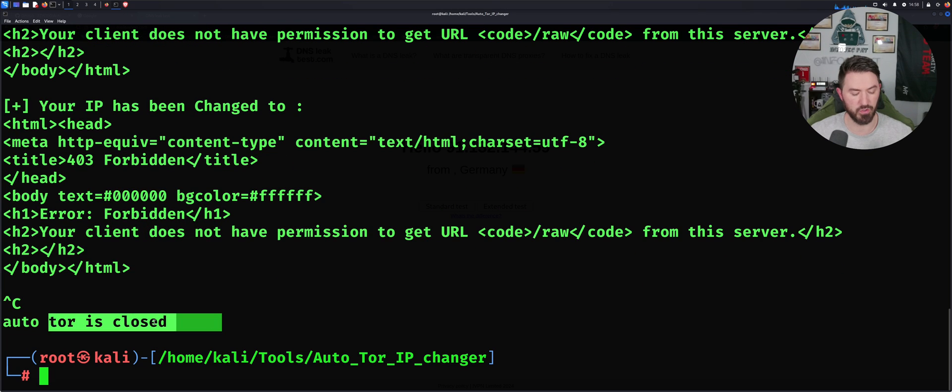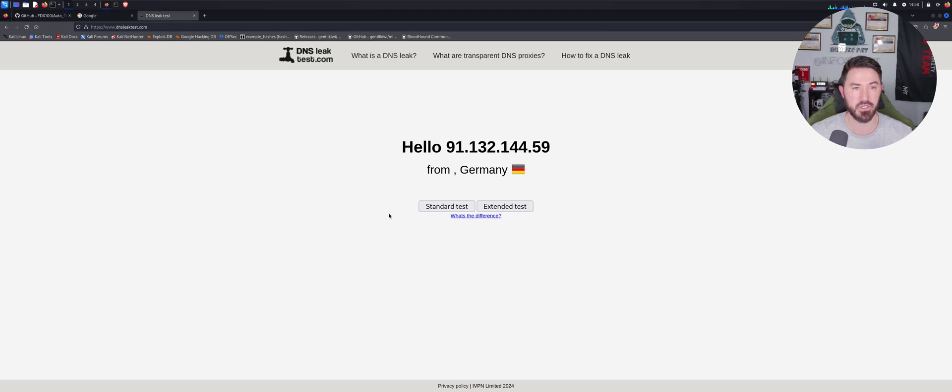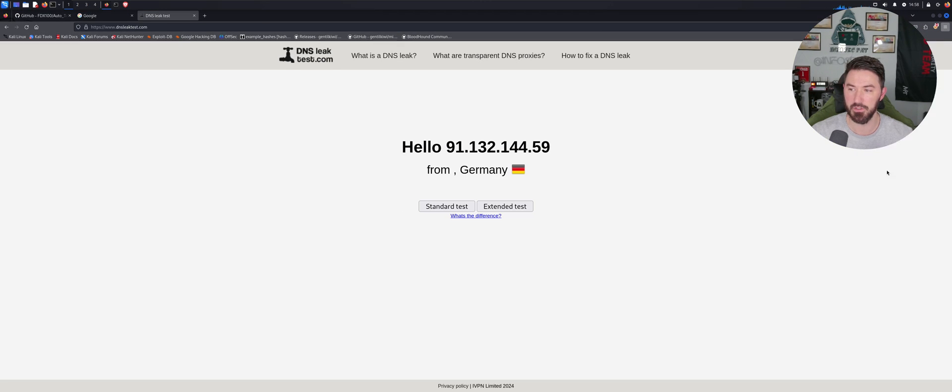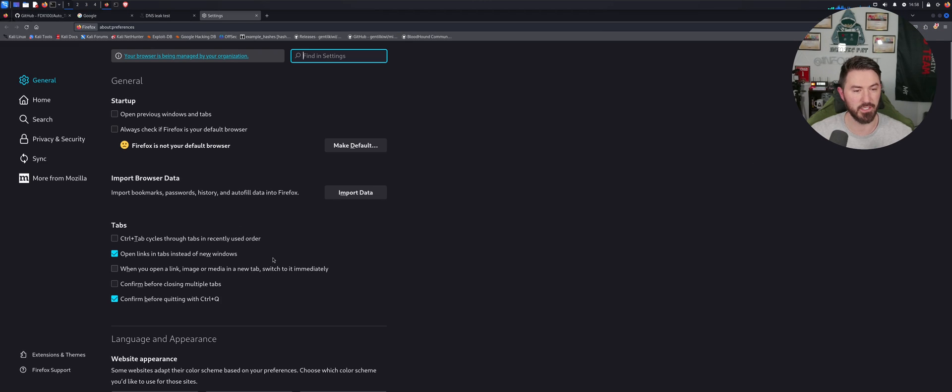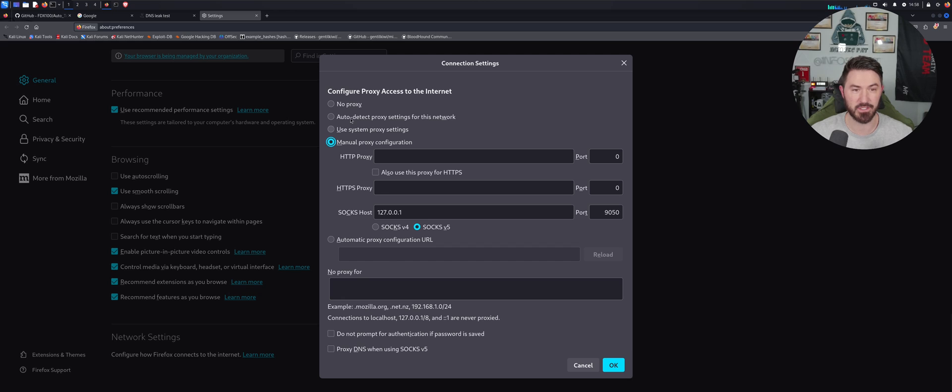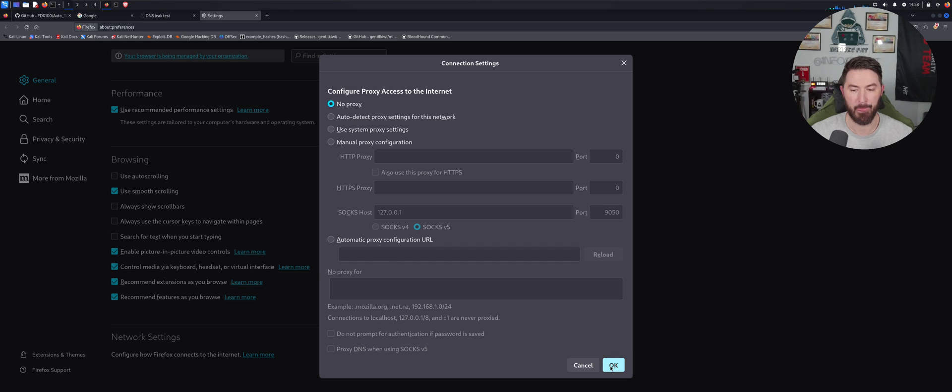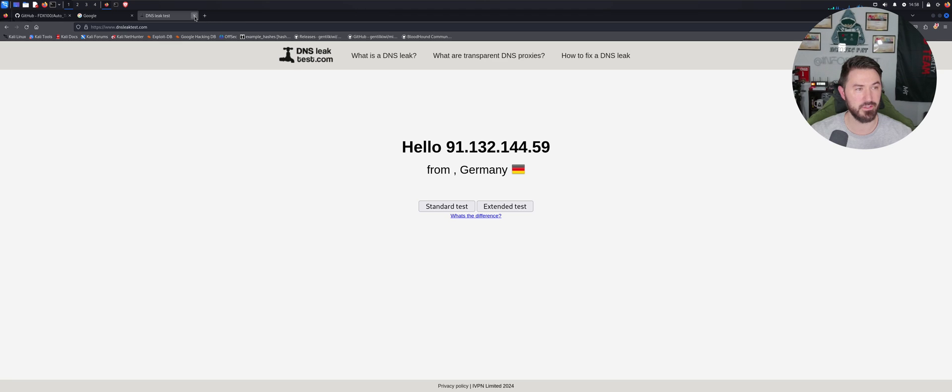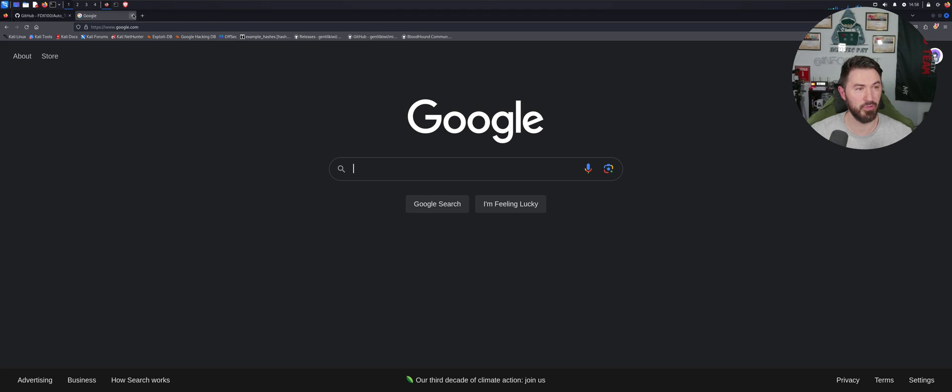And now what I want to do is come back to this hamburger, go to Settings, come all the way to the bottom, go to Settings and put No Proxy, because if I don't do that now, I'm going to forget and that's not going to be good.